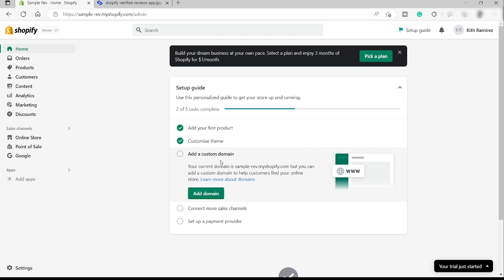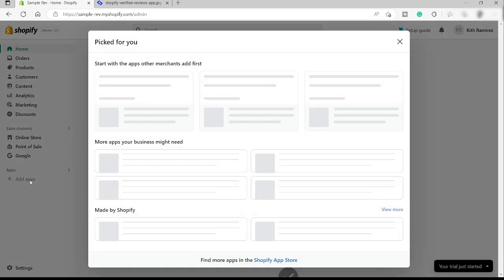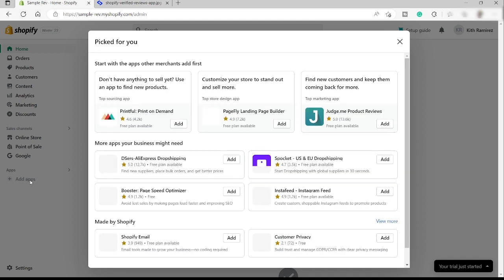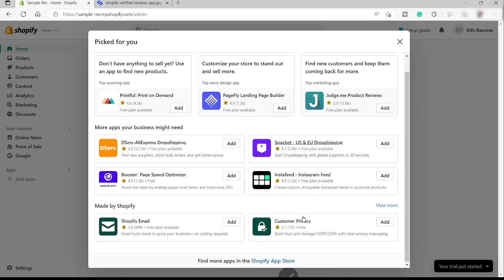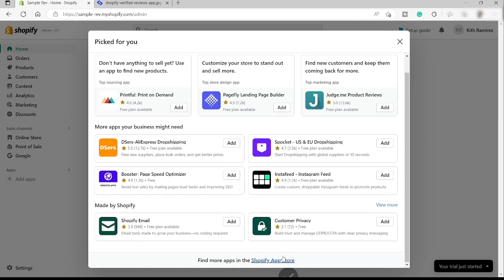For you to add customer reviews inside your Shopify store, you just need to go here inside the add apps. Just click this one. And then over here, we just need to look for the app that we can use to add reviews. For now, we don't have it here. Just click down here, Shopify app store.